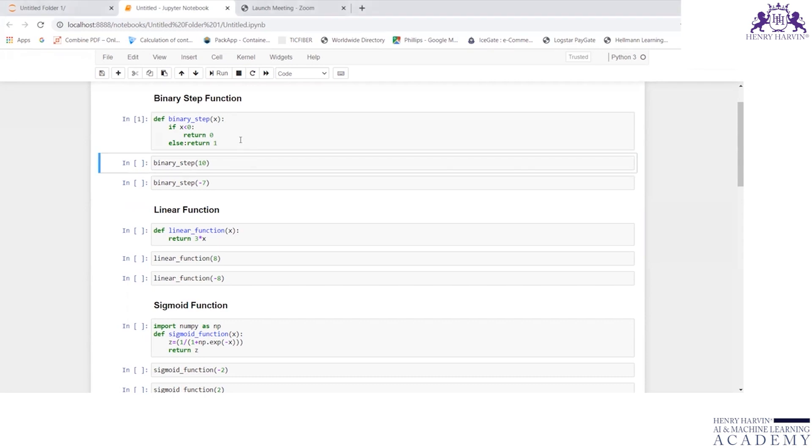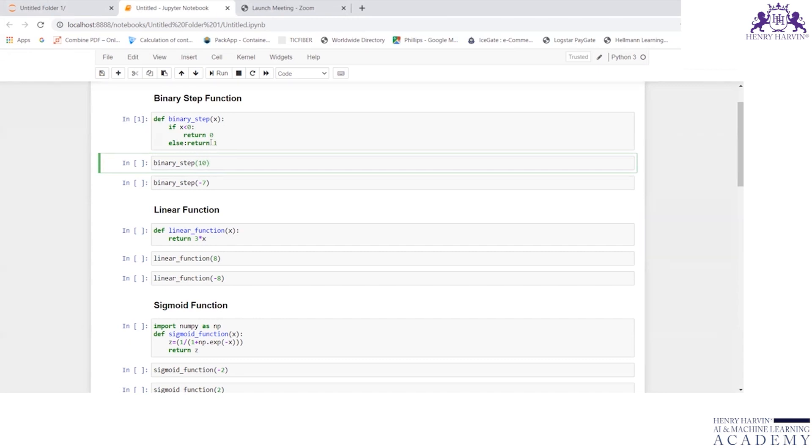Let me execute this code now. The code is executed. Now if I give binary_step(10), what should be the output? The x value is greater than 0, so if it is greater than 0, it should return value as 1.